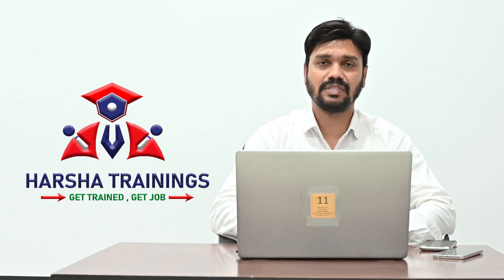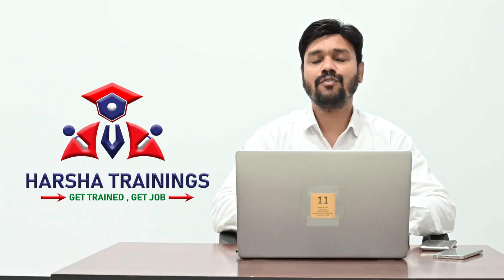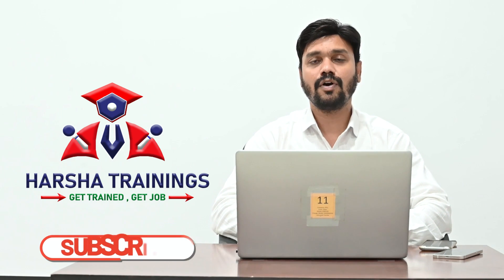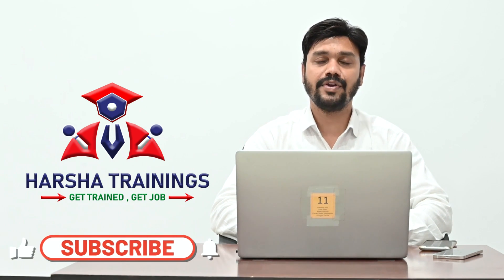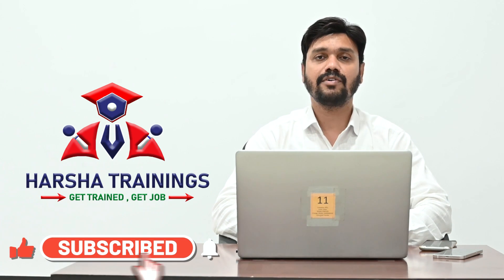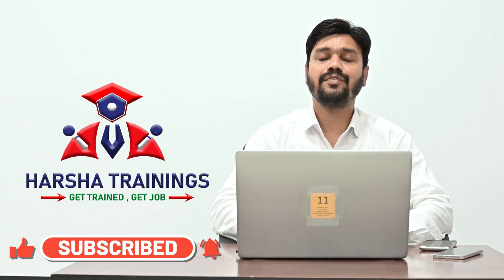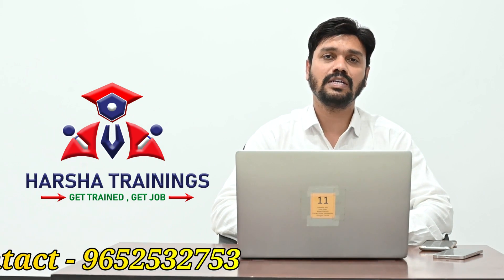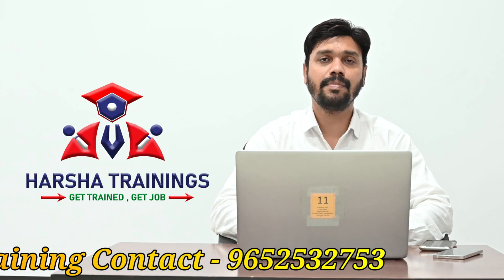Before we proceed forward, if you are a follower of our YouTube videos, don't forget to subscribe our channel. If you're looking for Pega training, please call us on the number displayed in this video.